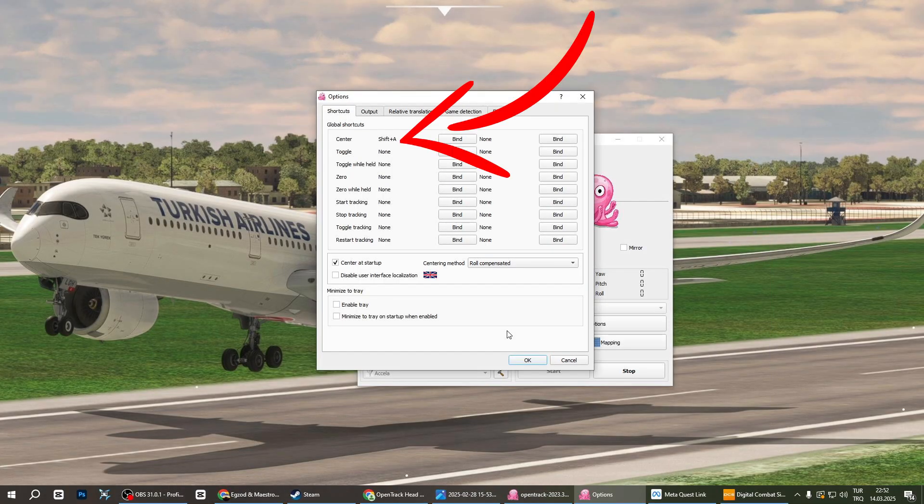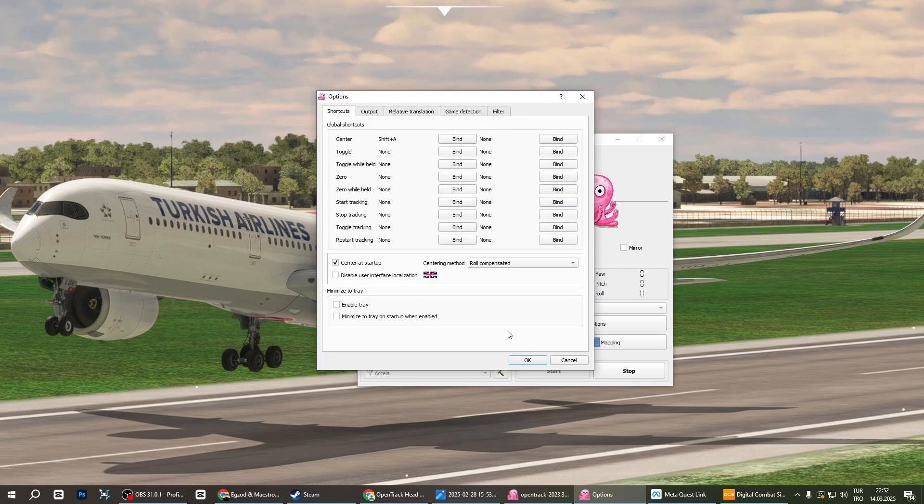Also, open the settings in the OpenTrack software and assign a key to the place that says Center in the Shortcuts section. This will automatically reset and center your view. To ensure proper re-centering, please position your head in the resting position and focus your gaze on the center of the screen before using the keyboard shortcut.